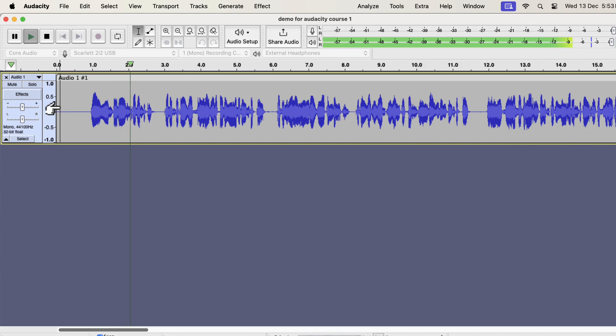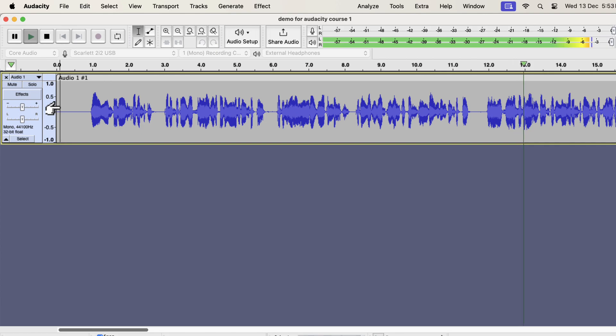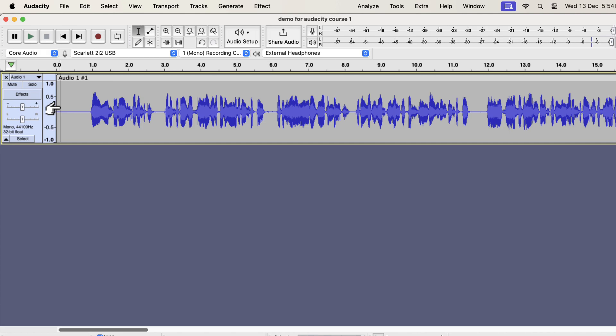Why you should use Audacity? Audacity is a free audio recording and editing software available on Windows, Mac, and Linux. It has the easiest user interface among the audio editing software. Even if you are a beginner, you can start using Audacity with a very small...